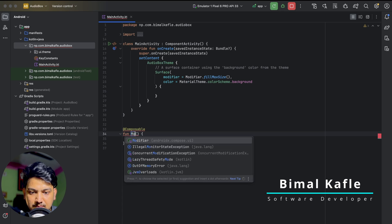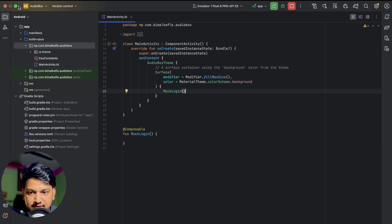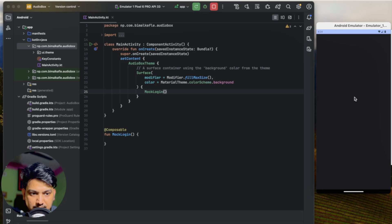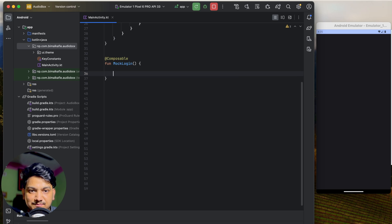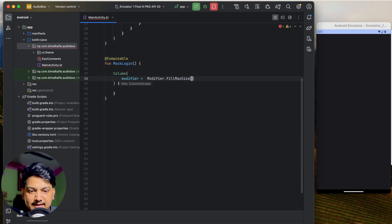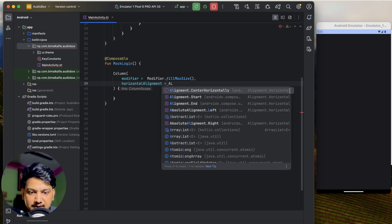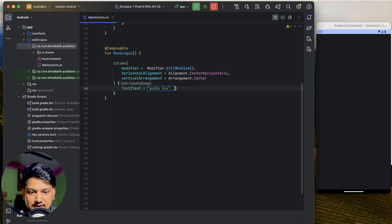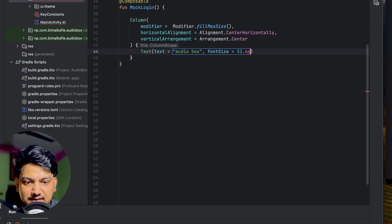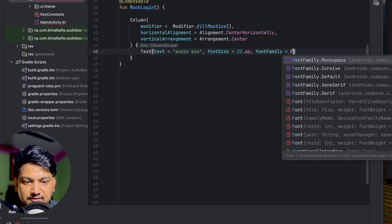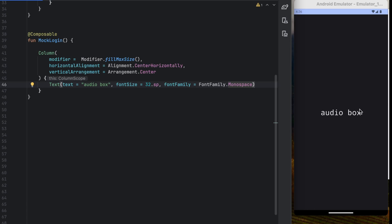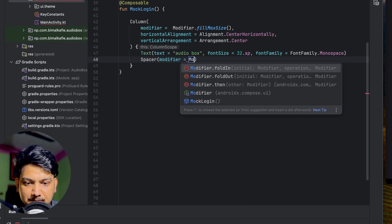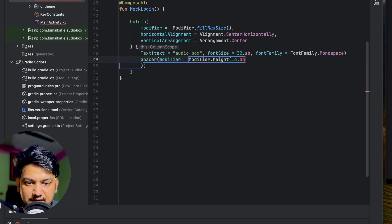I will create a composable called 'MockLogin' and call it from here. Let's start designing a simple UI. I'll take a Column with modifier fillMaxSize, horizontal alignment center, and vertical arrangement center. Inside this column I will add some text fields and buttons. First, our app name text will be 'Audio Box' with font size 32sp and font family monospace. Below this I'll add a Spacer of 16dp height.